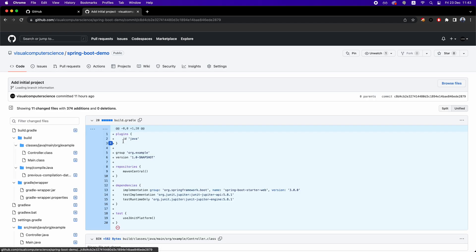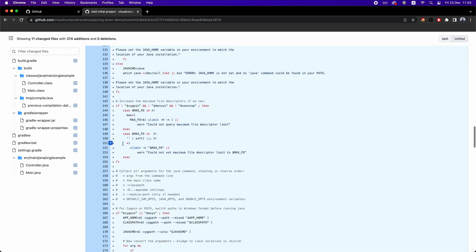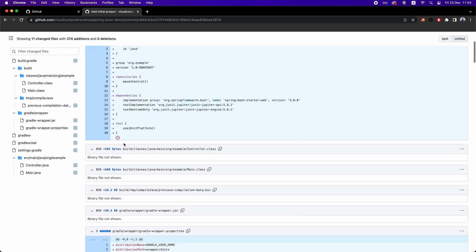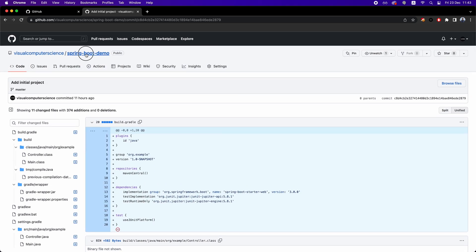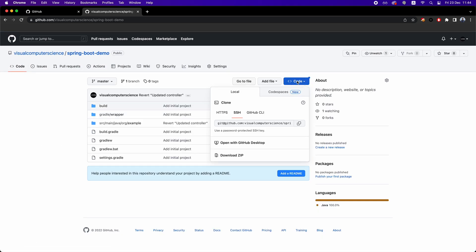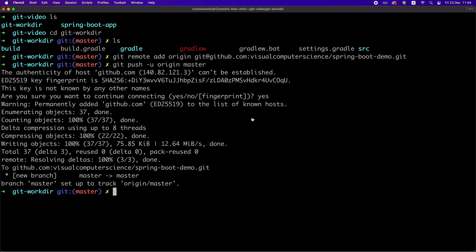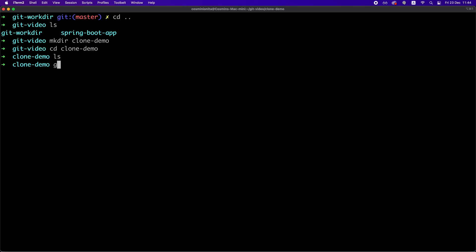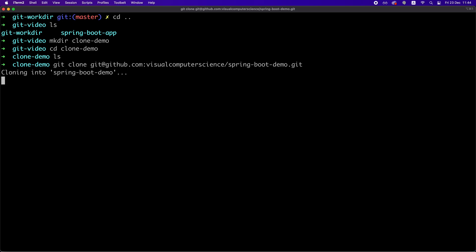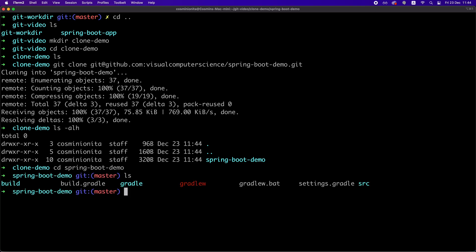Now, if a new developer comes in, it needs to download this repository on its local machine and it does this by going here on the clone area and copying this link and then it goes to the terminal and runs this git clone command followed by the copied link and the code is downloaded and also the remote repository is configured out of the box.